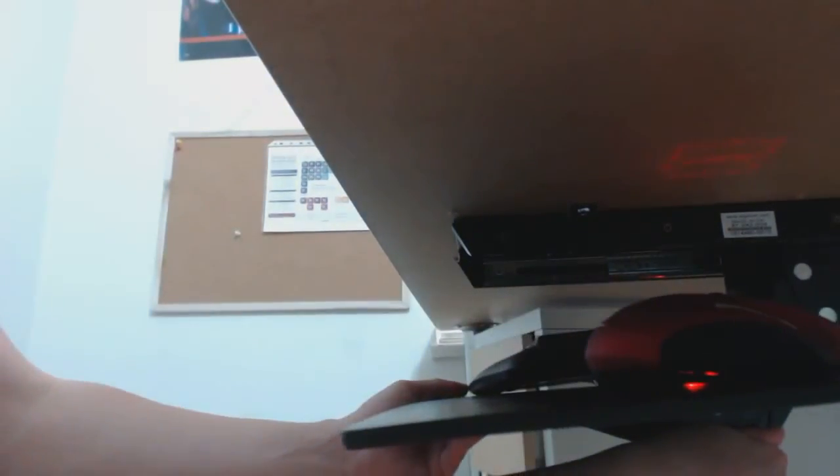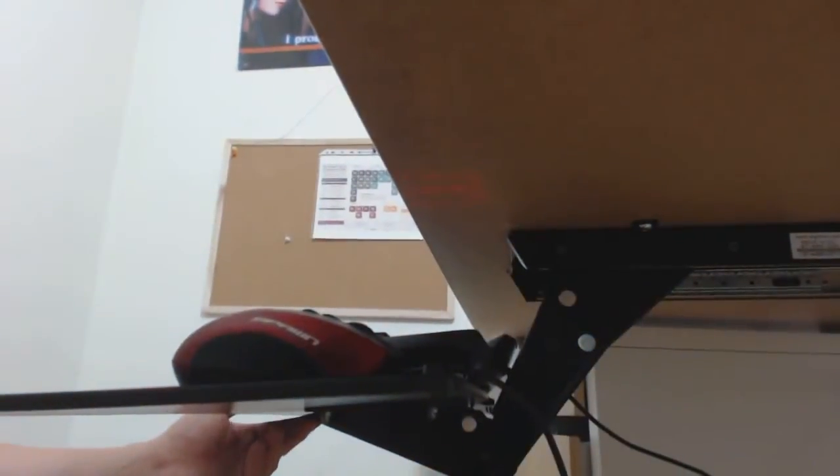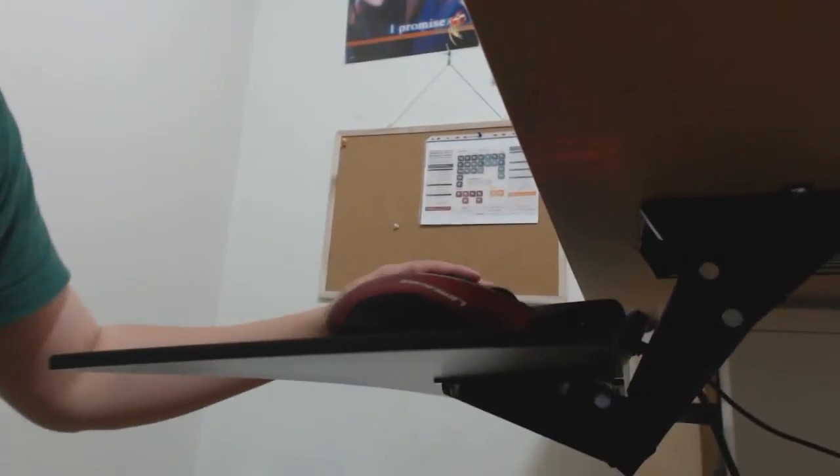Obviously, you can push the tray in and out. I decided the furthest I want to go is here, because usually I get closer to the table anyways. That's where I would like it to be.